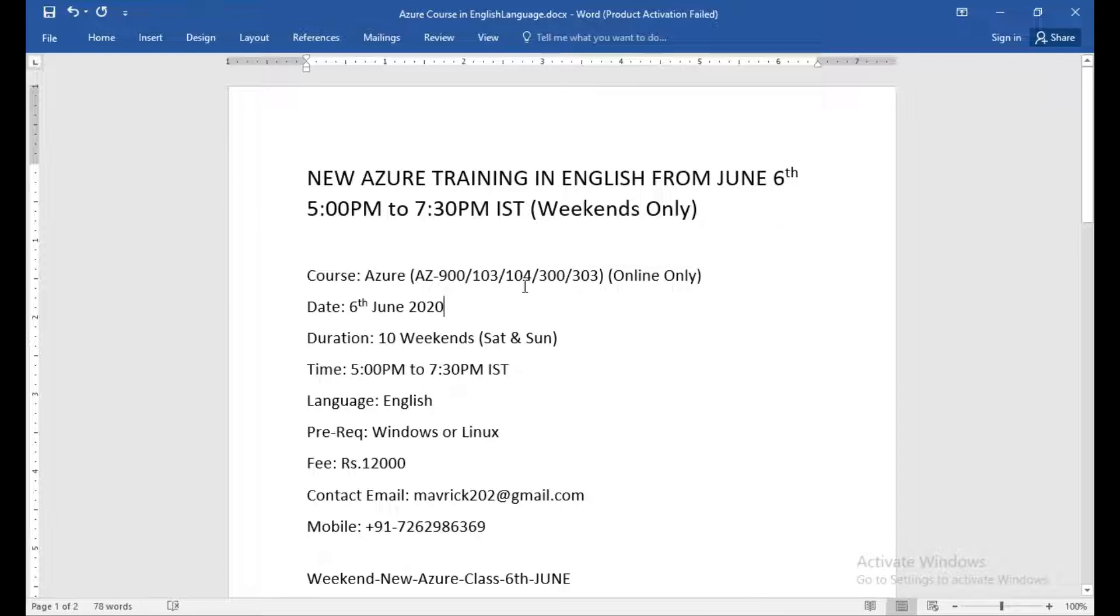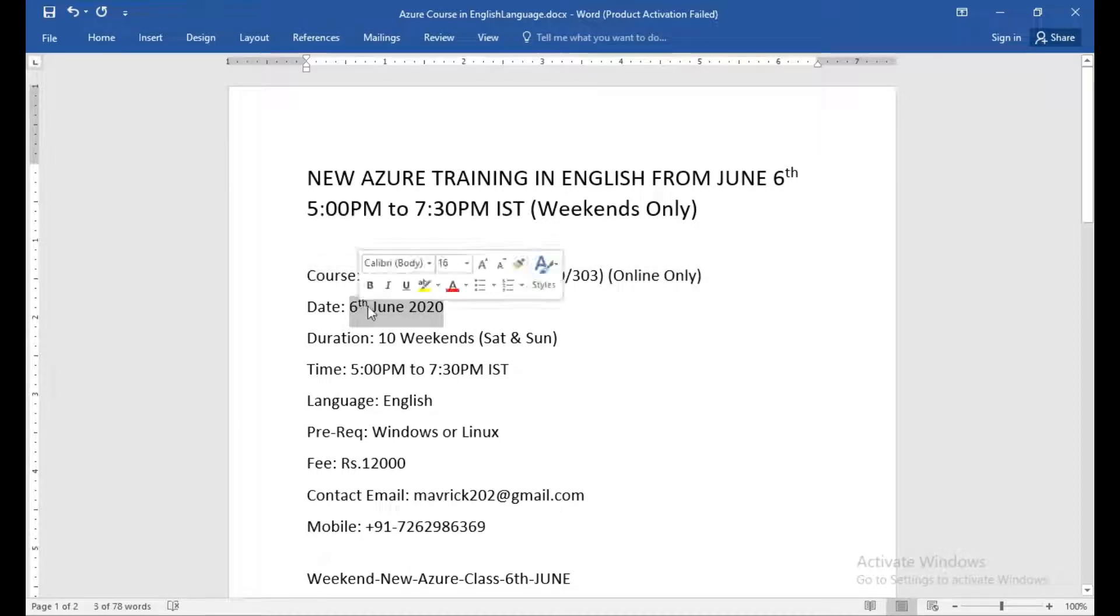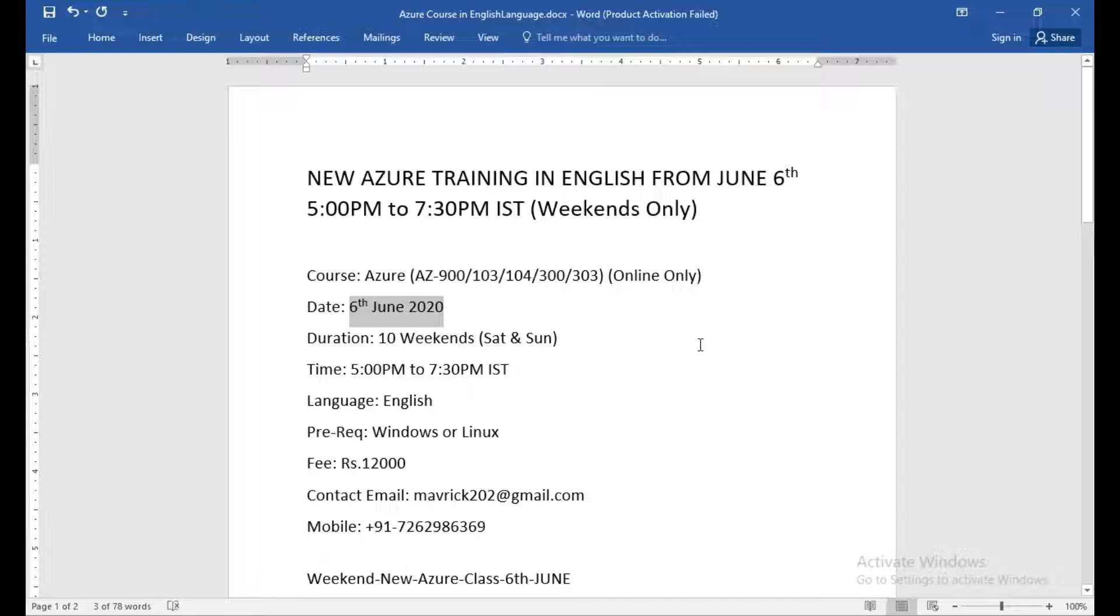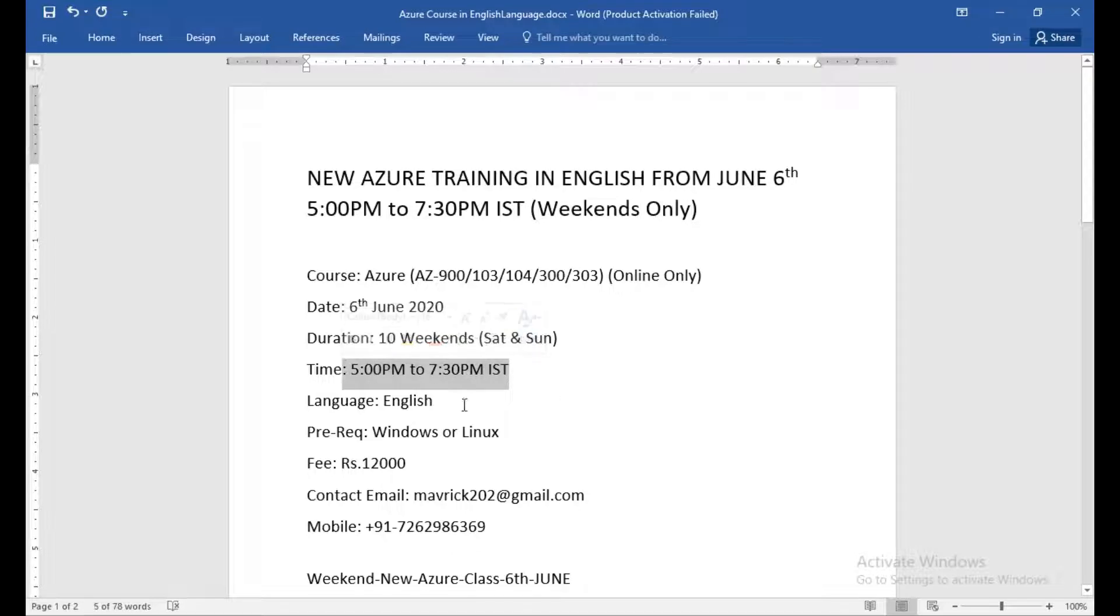It is only online. It will be 6th of June, not this Friday but the coming Saturday, actually 6th of June. It will go for 10 weekends, evening 5 p.m. to 7:30 p.m. IST.